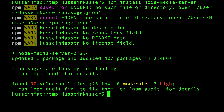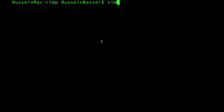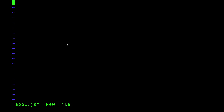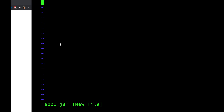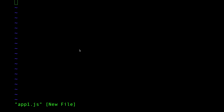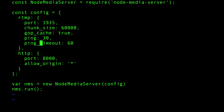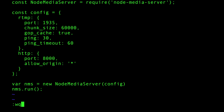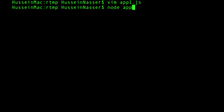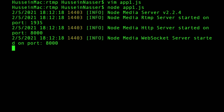Next I'll create a file called app1.js — this is our first server. We paste in the configuration code. We require the npm package we just installed; the most important configuration is just the port. The default RTMP port is 1935, and there's also an admin web interface. Then just run 'node app1.js' and we have an RTMP server, HTTP server, and WebSocket server all at once.